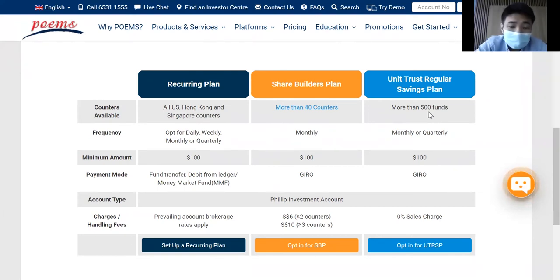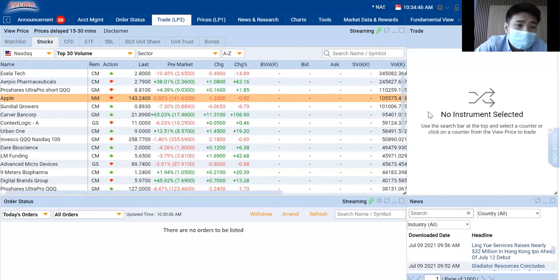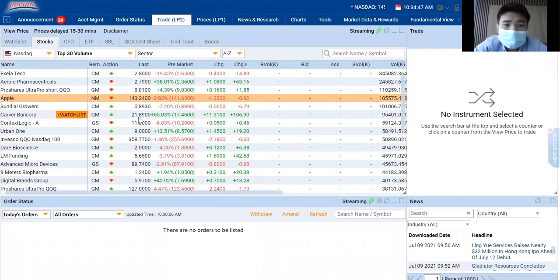Now let's look at the recurring plan, the new feature that Phillip POEMS has. If you look at this, this is the platform of POEMS.